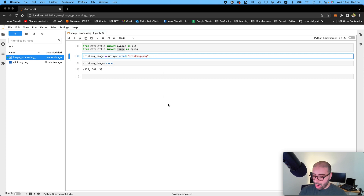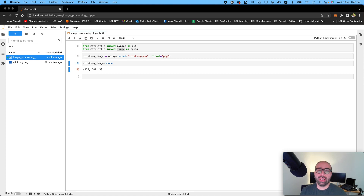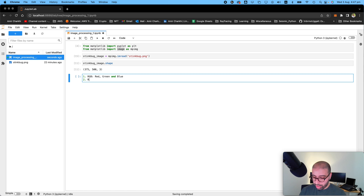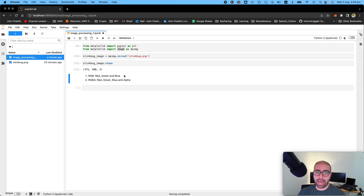One of the parameters you can set for `imread` is the format. I know the format for this image was PNG, but that's handled by auto-detection so I won't use it. In some images when you read them, you will see that you have the first two dimensions and four different colors — there is RGB, which is red, green, and blue, and the second type is RGBA, also called RGB alpha, which is red, green, blue, and alpha. Further details on that to come.